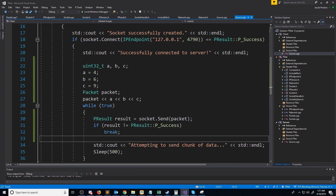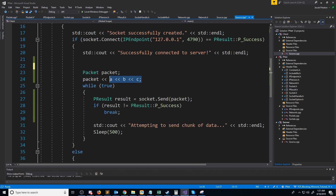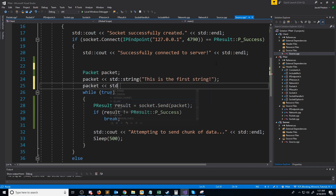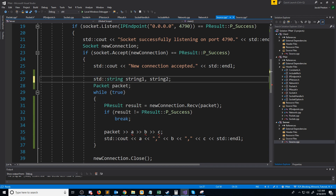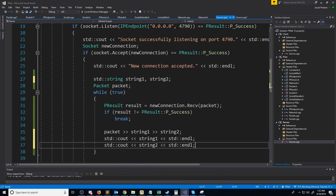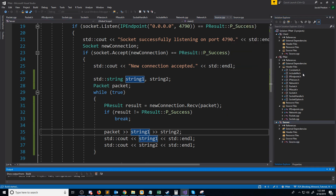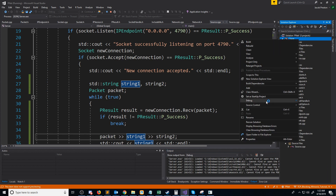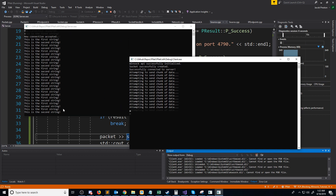Now we can create a packet that has a combination of integers and strings. For this example, I'm just going to create a packet with two strings — this is the first string, and this is the second string — and then send that. The server is adjusted to know it's accepting two strings, calling them string1 and string2, and then we print out both strings after extracting them from the packet. Let's go ahead and test this — we run the server, then run the client. You'll see we get 'this is the first string, this is the second string' — both coming in the same packet.